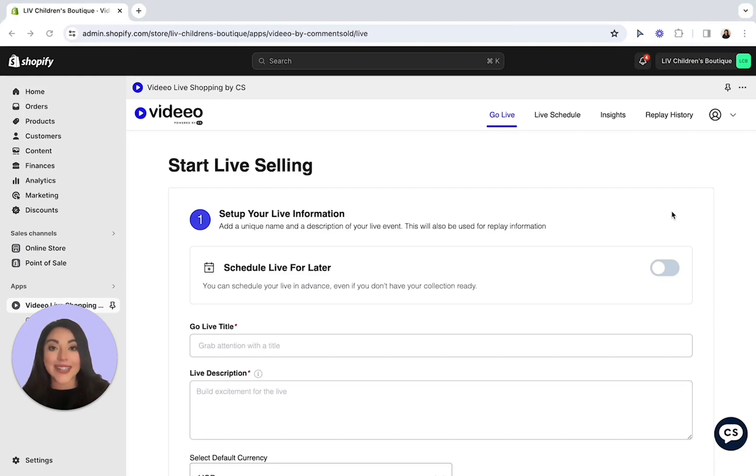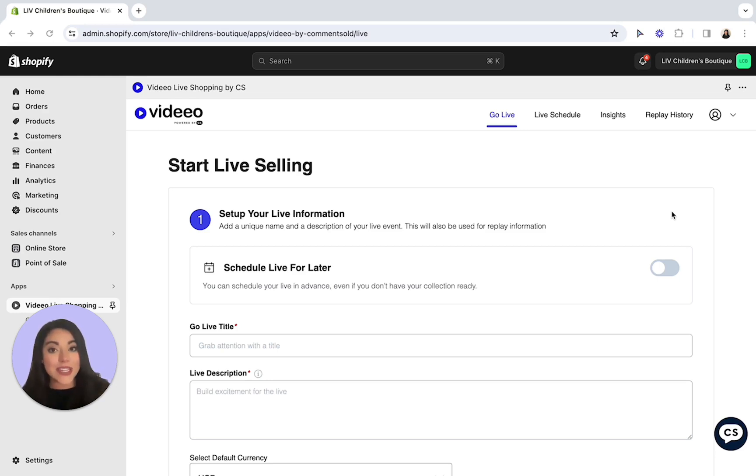It's essential that you conduct a test live prior to your launch to ensure that you feel comfortable with the going live process and to ensure that your live mini player and live shows appear on your website.